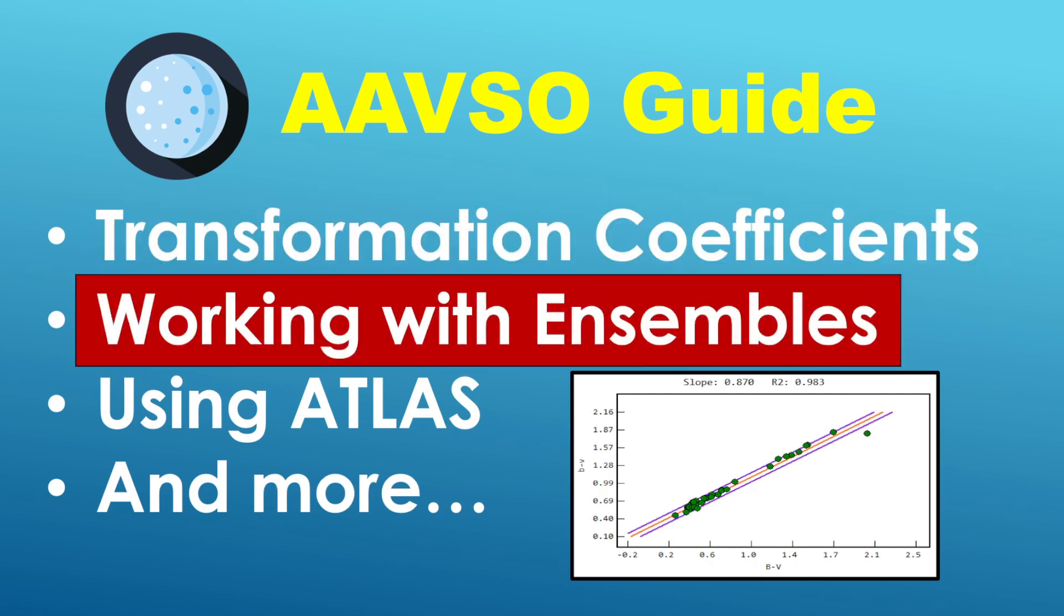And part number two is focused on how to work with an ensemble of comparison stars. Now this is actually pretty straightforward with other formats. However, the AAVSO format in particular has only just recently added the ability to work with an ensemble of comparison stars. In fact, this is actually new functionality that has just recently been added to the Taika software. So this is new material. So if you are interested in working with more than one comparison star, be sure to pay attention to part number two.